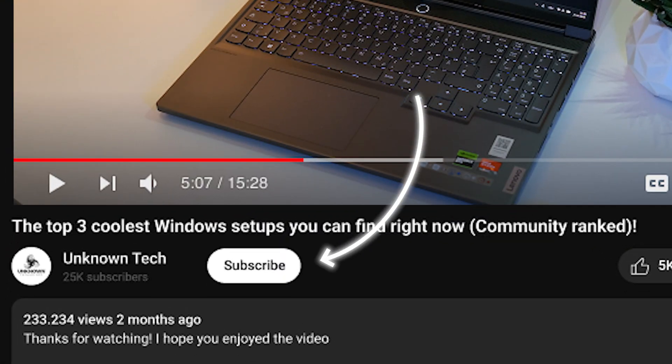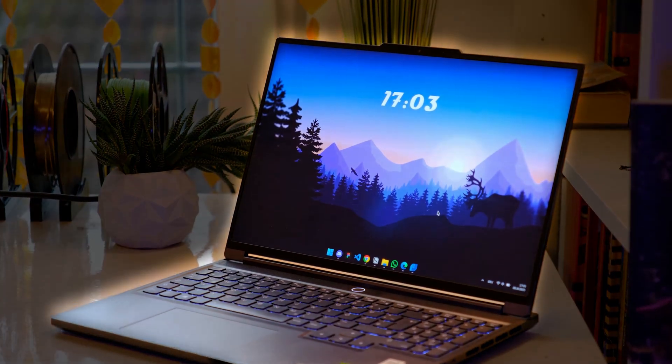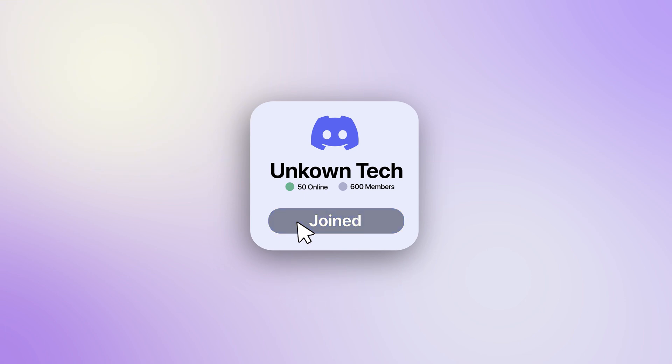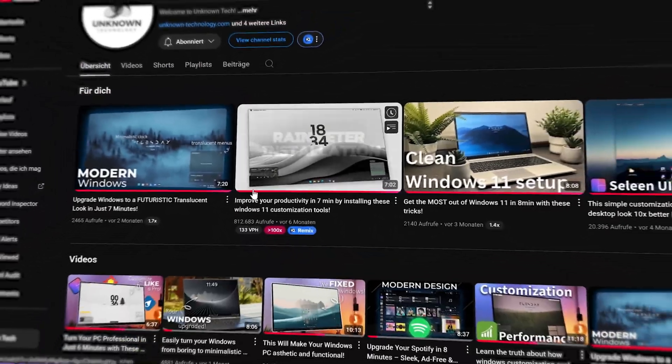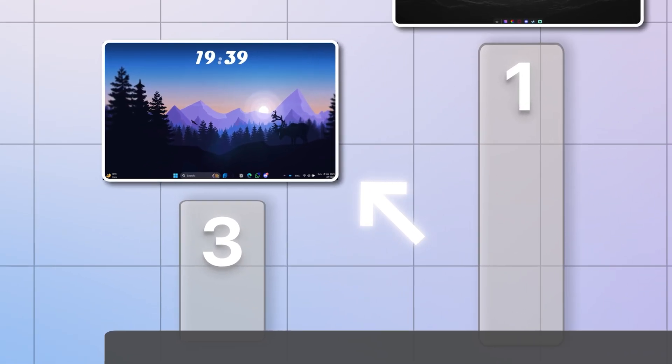Oh, and by the way, we're Unknown Tech, and if you love unique setups like this, make sure to join our community. We've built hundreds of setups already. But now let's get right to it and start with setup number three.